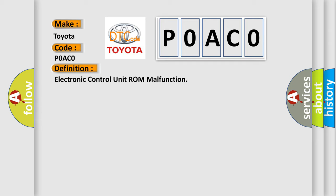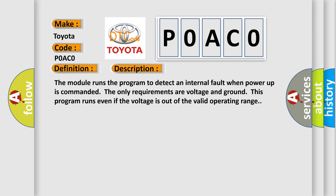And now this is a short description of this DTC code. The module runs the program to detect an internal fault when power-up is commanded. The only requirements are voltage and ground. This program runs even if the voltage is out of the valid operating range.